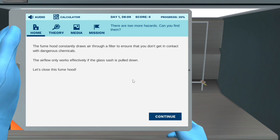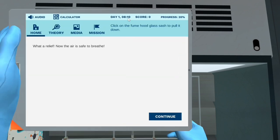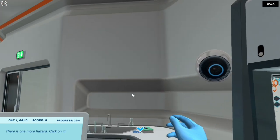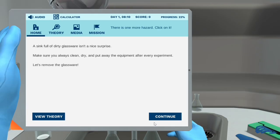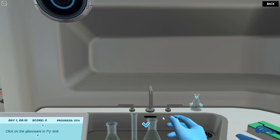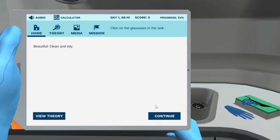The fume hood constantly draws air through a filter to ensure that you don't get in contact with dangerous chemicals. The airflow only works effectively if the glass sash is pulled down. Let's close this fume hood. What a relief! Now the air is safe to breathe. There is one more hazard — click on it. A sink full of dirty glassware isn't a nice surprise. Make sure you always clean, dry, and put away the equipment after every experiment. Let's remove the glassware. Beautiful, clean and tidy.